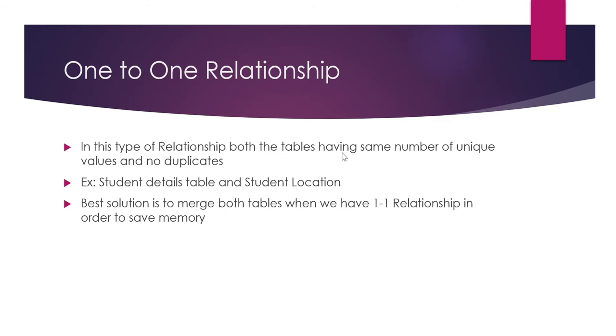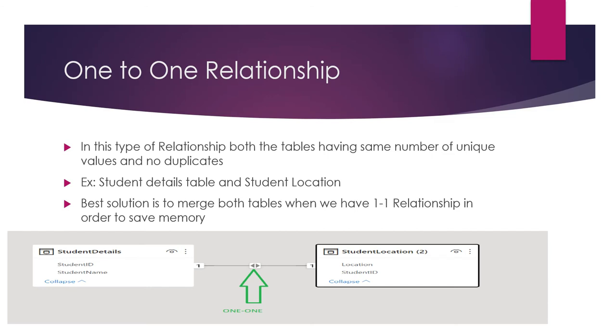In this type of relationship, both the tables have the same number of unique values and no duplicates. Two tables, assume table one and table two, have the same number of unique columns. Both tables have unique columns, so one to one relationship is established.